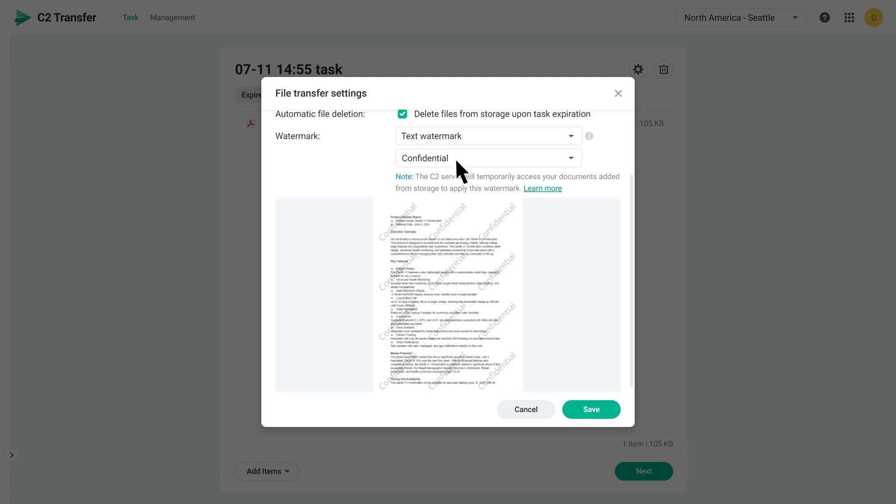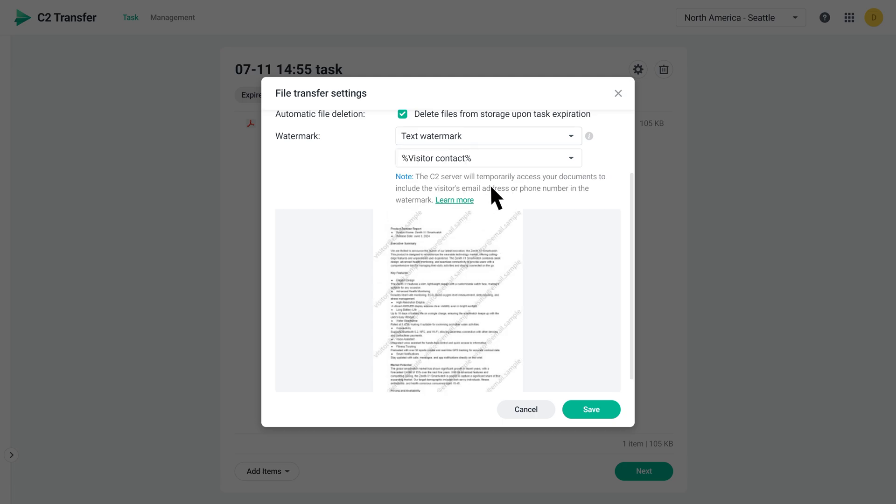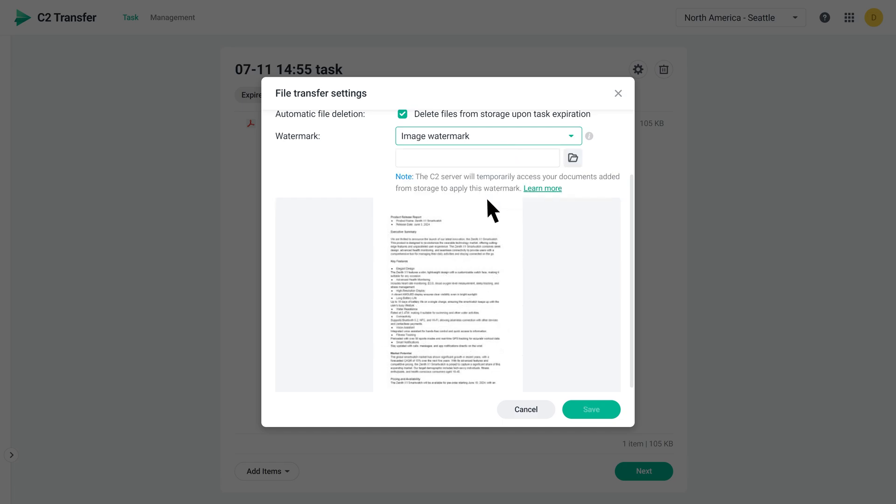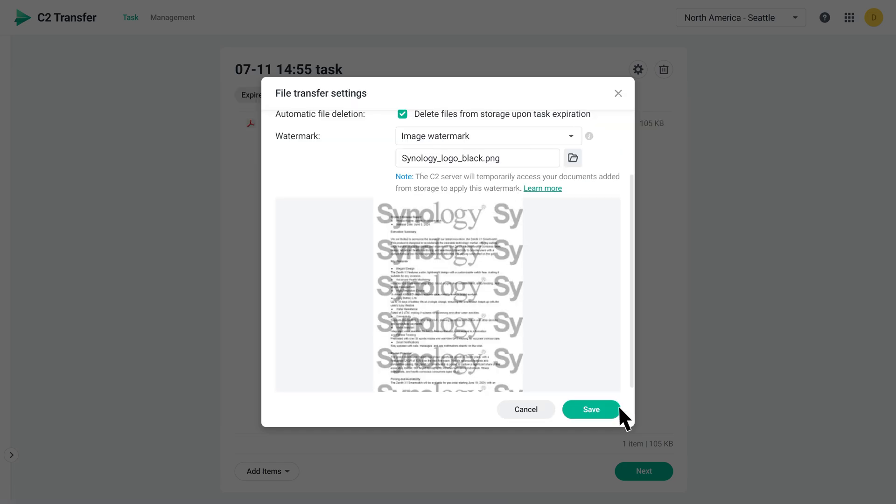Feel free to type anything you like or use the Visitor contact variable, which will show the recipient's email or phone number. You can also go with an image watermark. Just make sure the image is in JPG, JPEG, or PNG format.